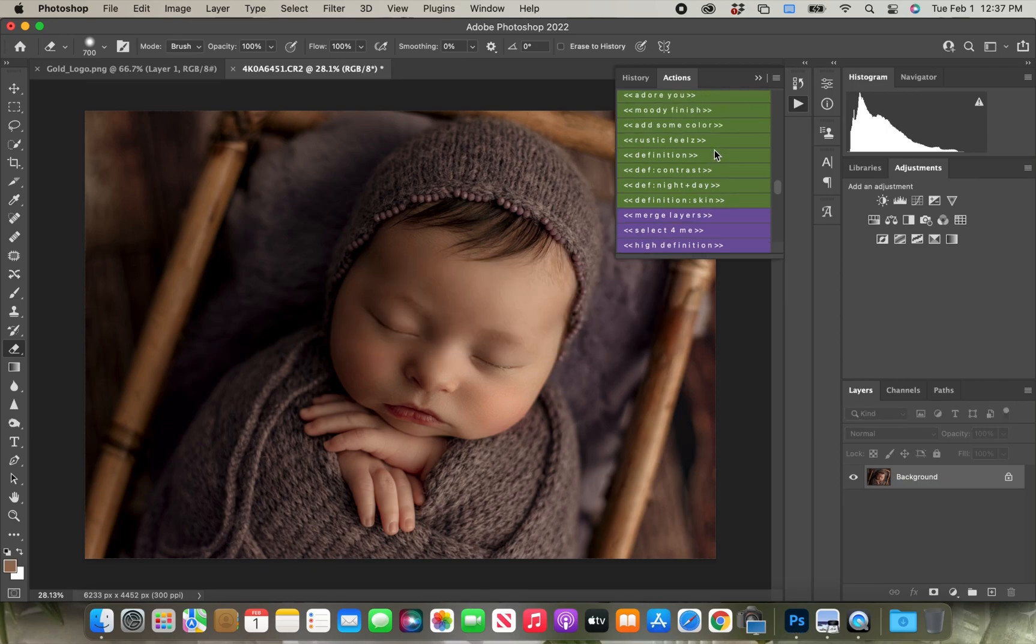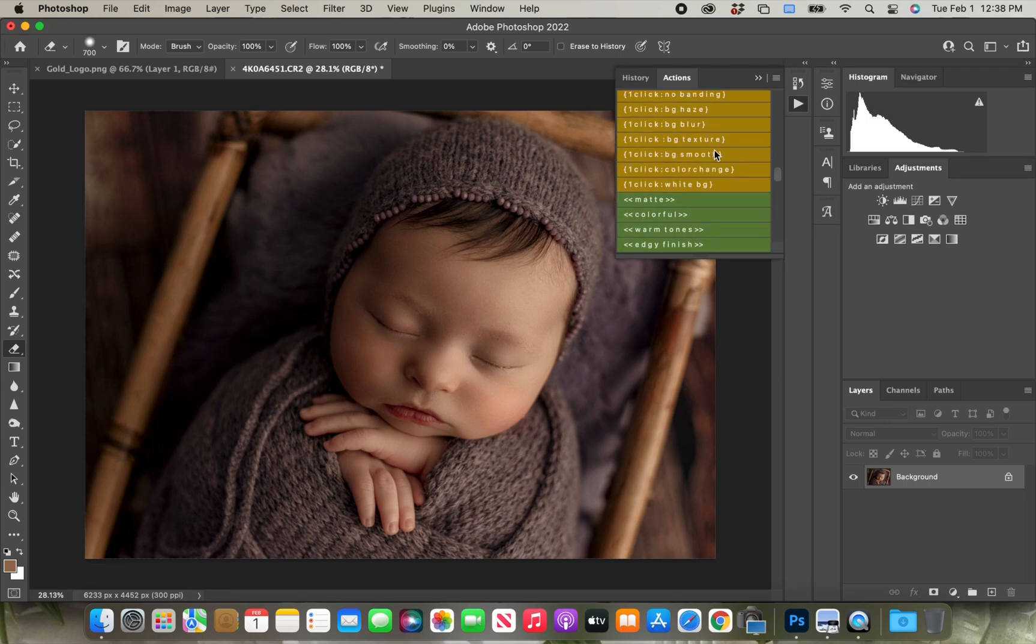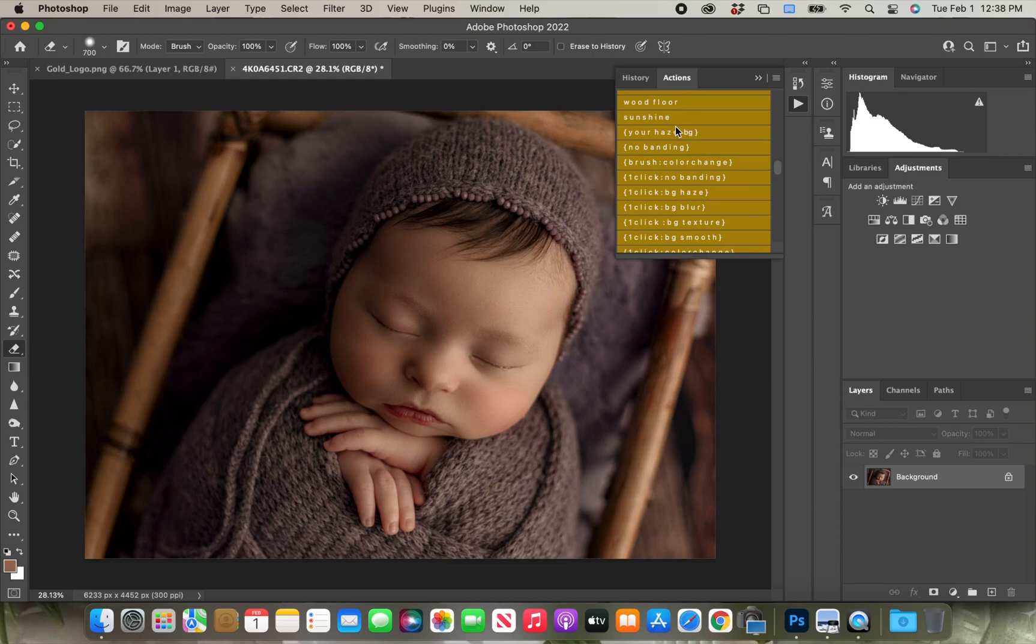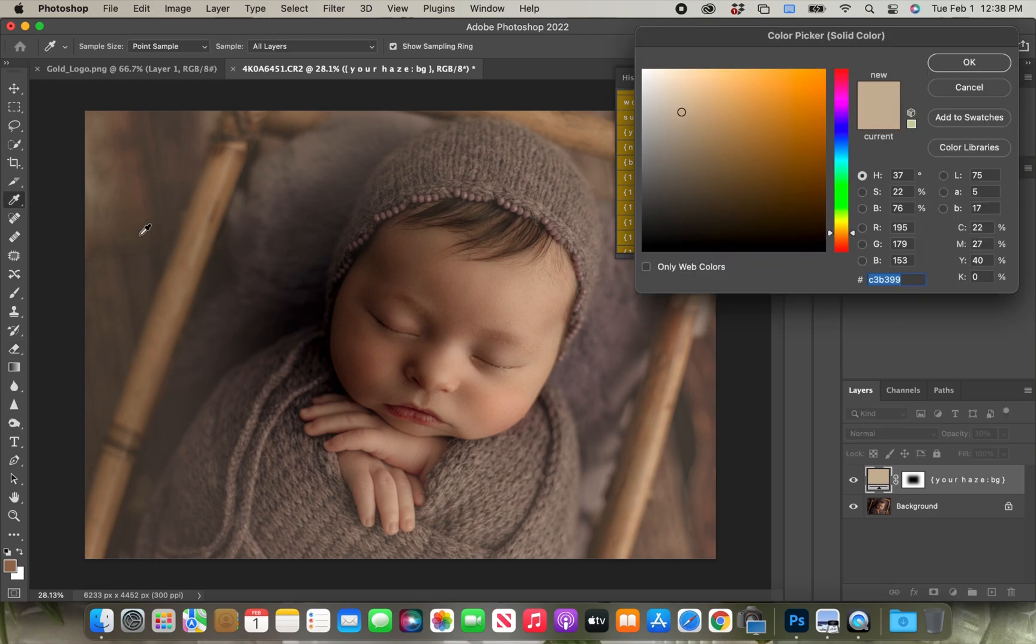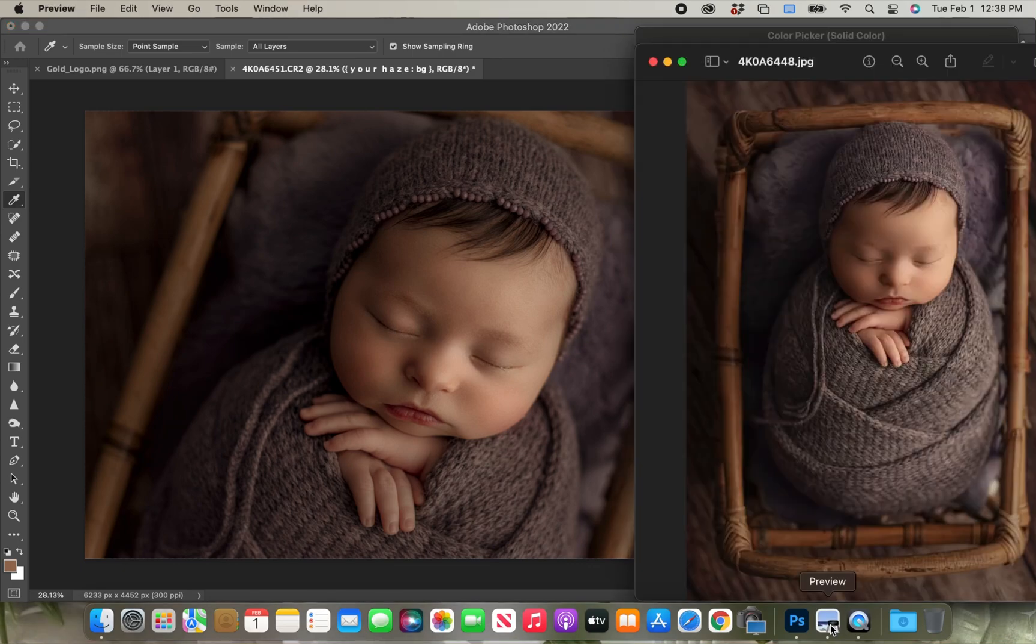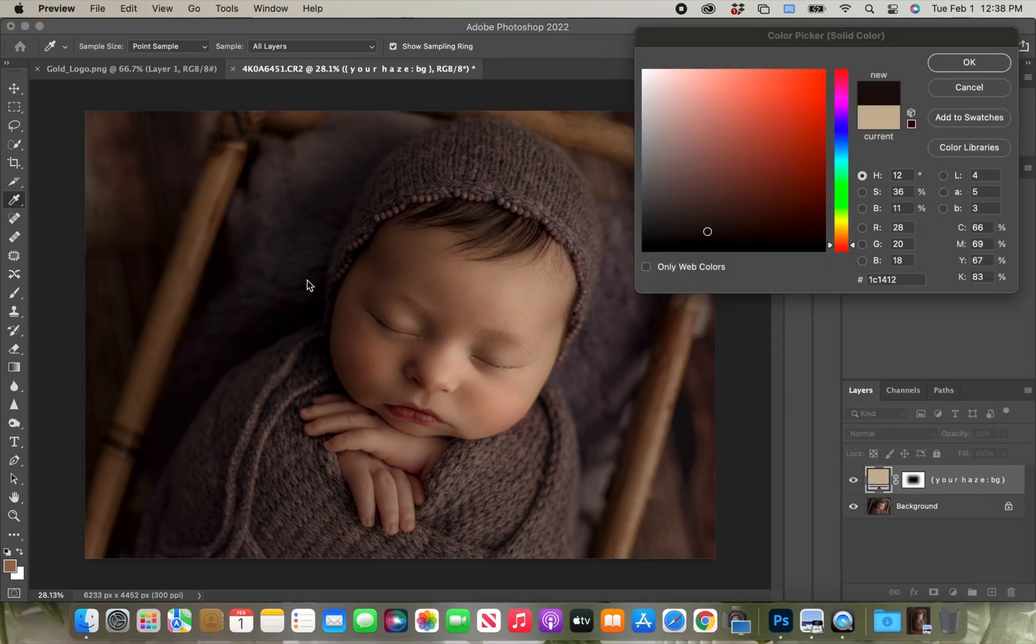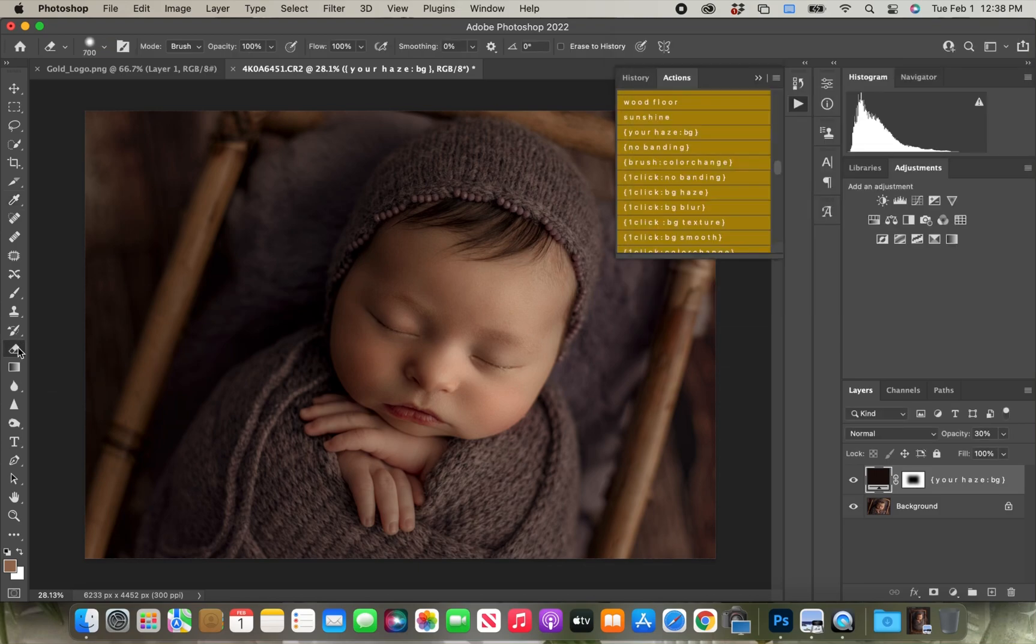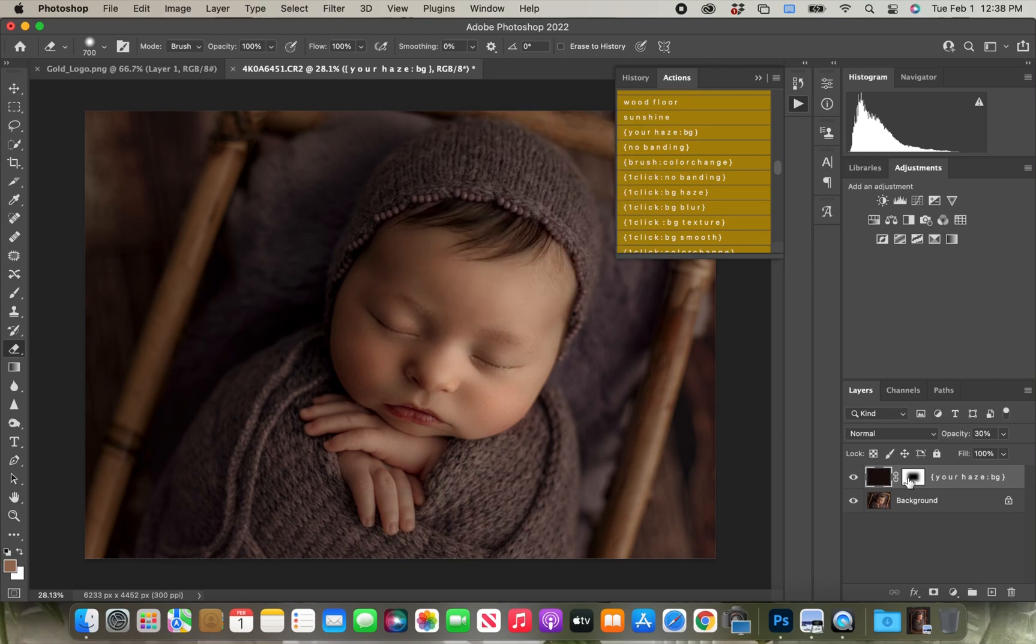So we decreased the opacity on the plum haze, and now I am going to go to the your haze option. And with your haze, you can pick your own color, and so I am just kind of using my dropper tool to pick a shade from the wood backdrop. I'm pretty much just going to erase that off of baby and off of everything that's purple, and have it applied to only the prop and the wood floor.